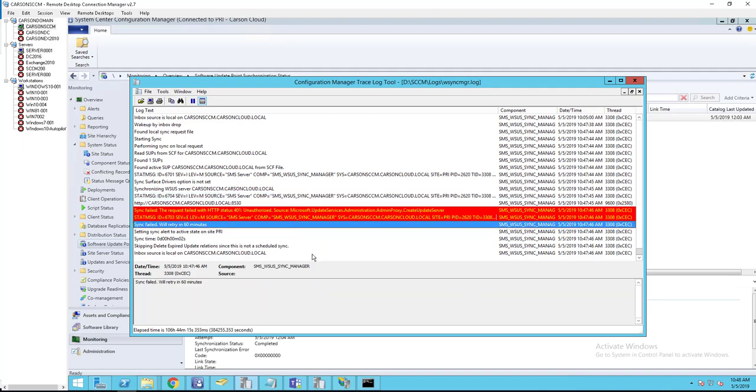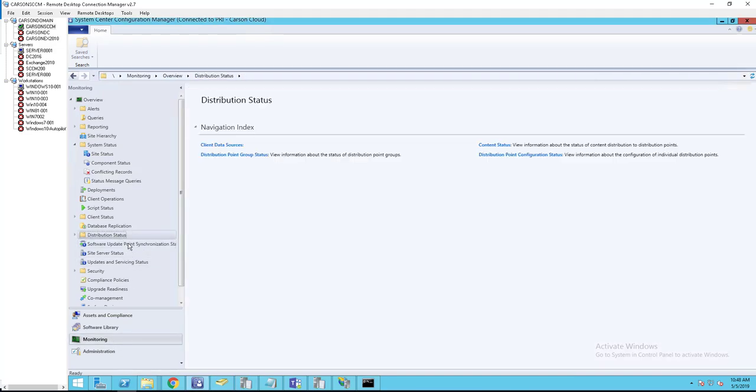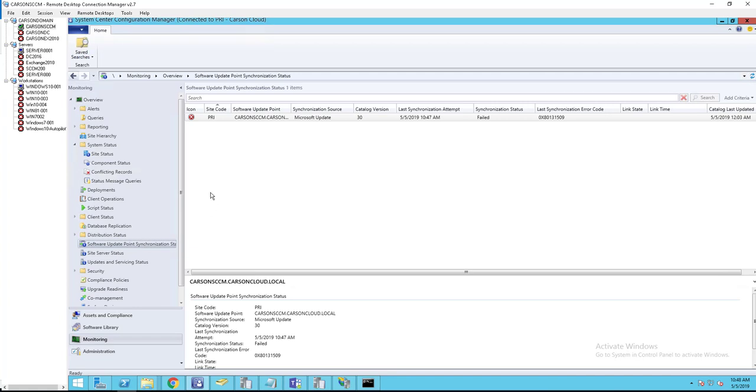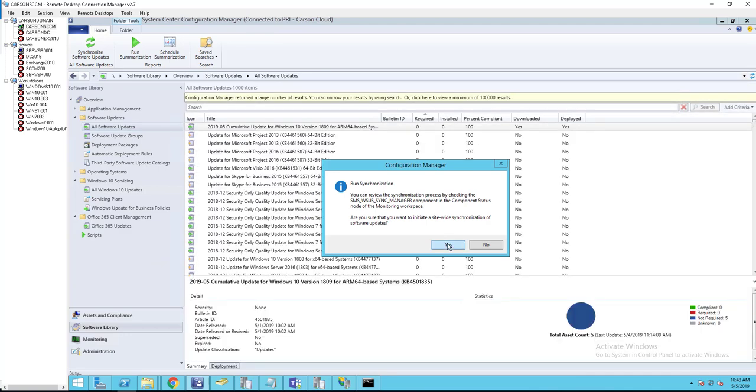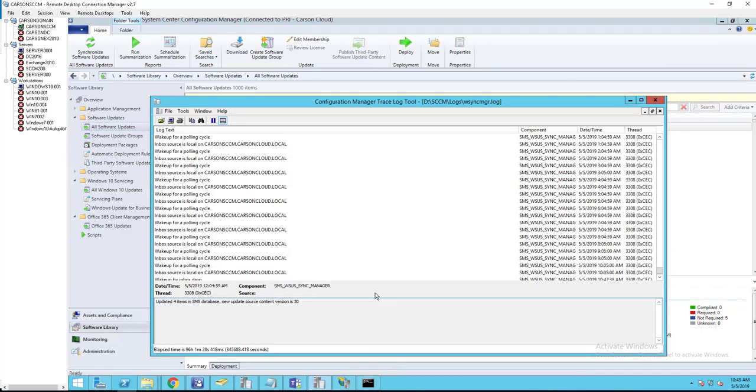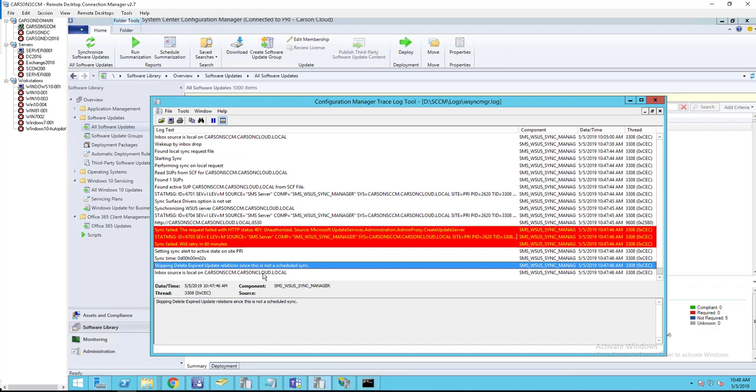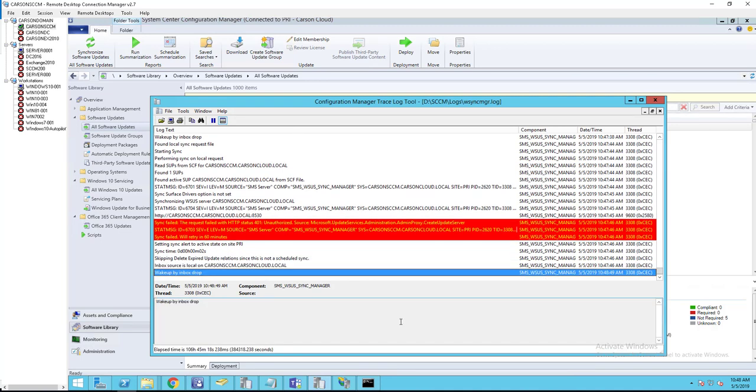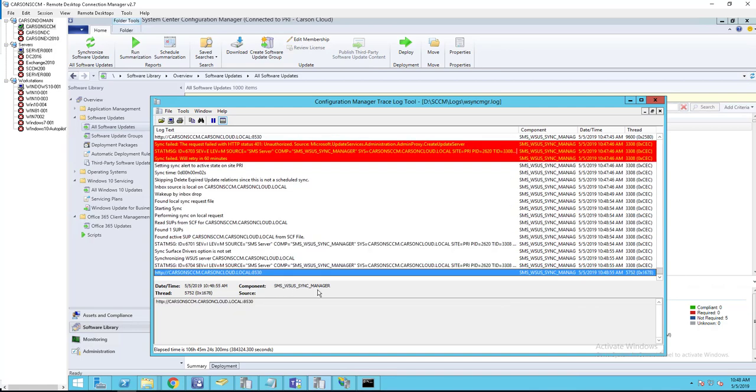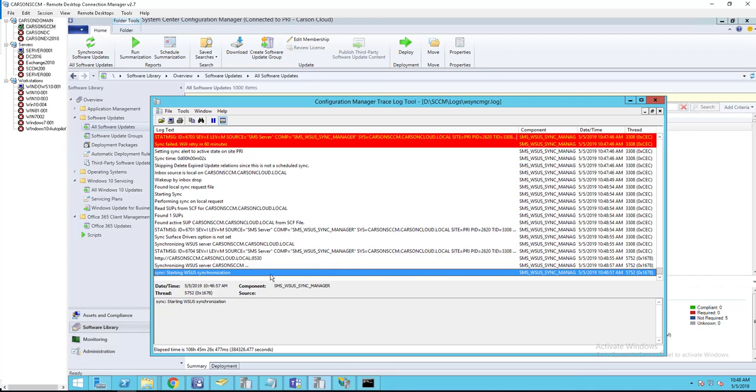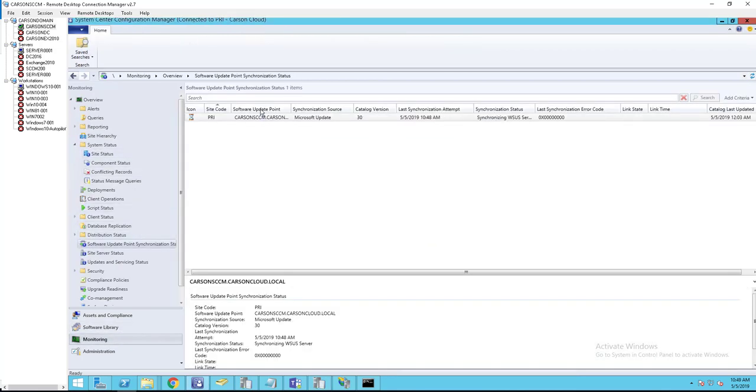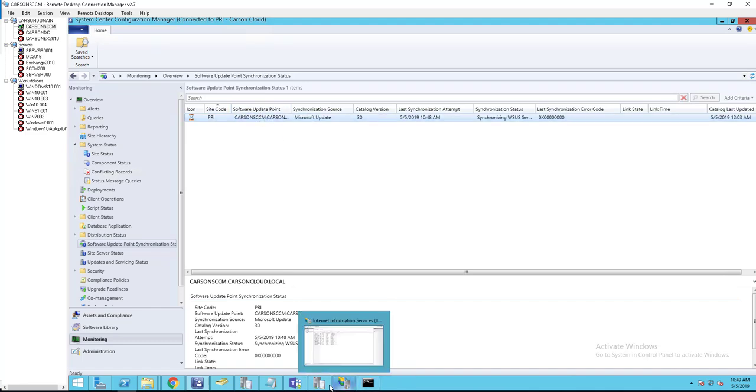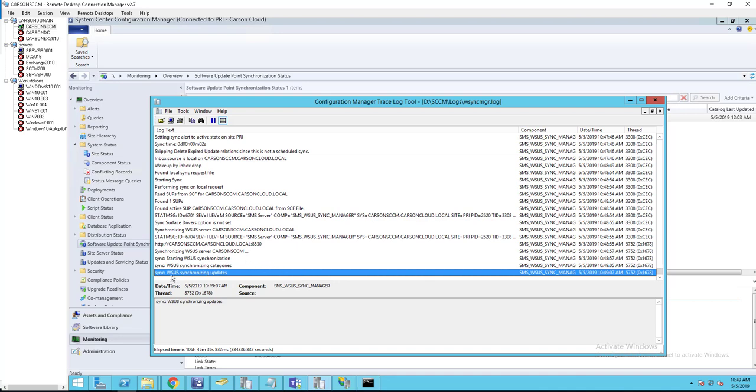You can also look at the WSUS sync logs. Let's look at the monitoring, force the sync again. Alright, looks like it started syncing. This will take a few minutes to complete.